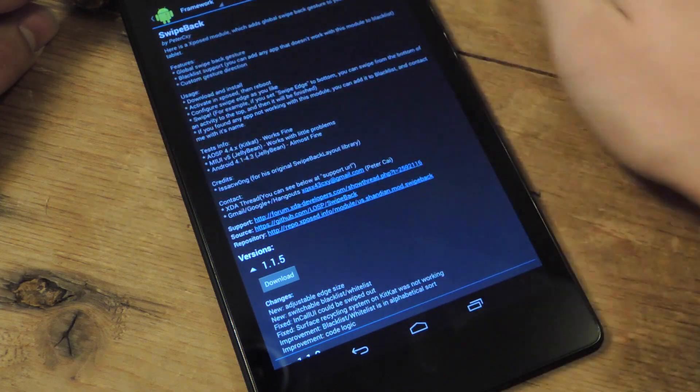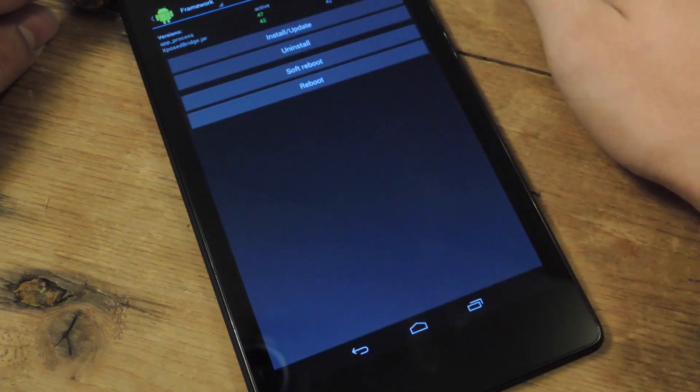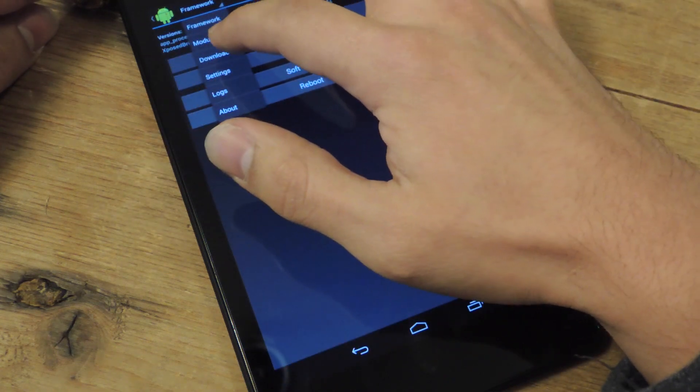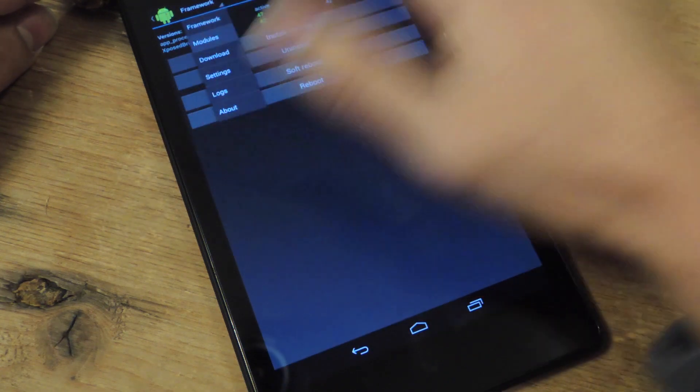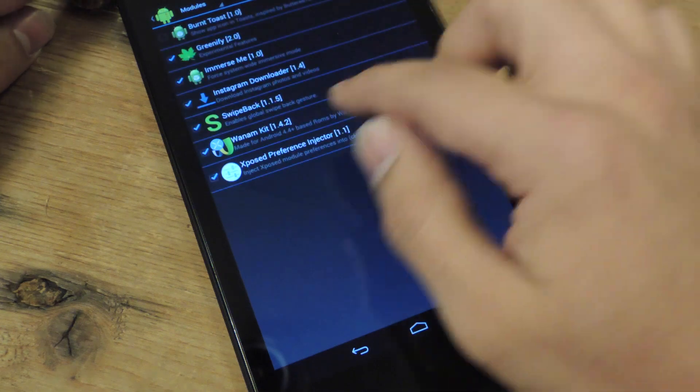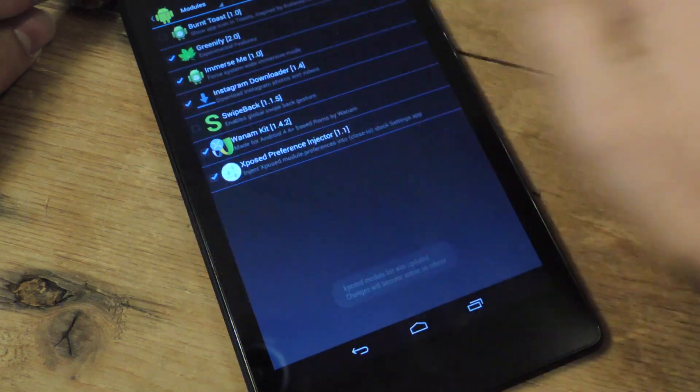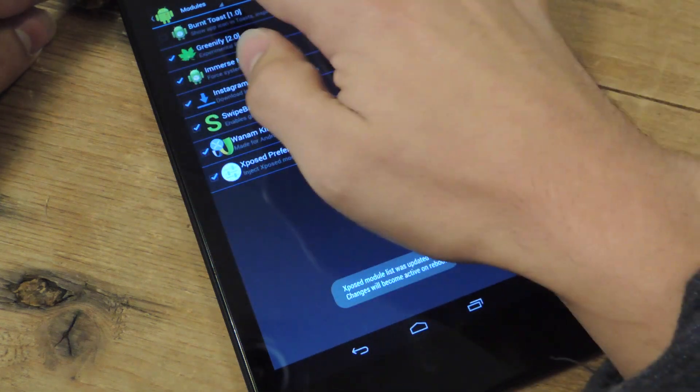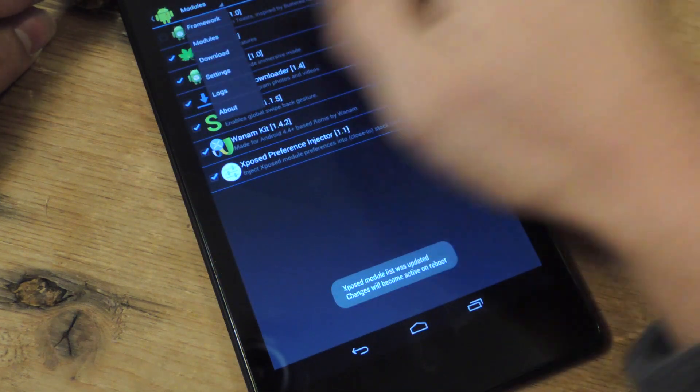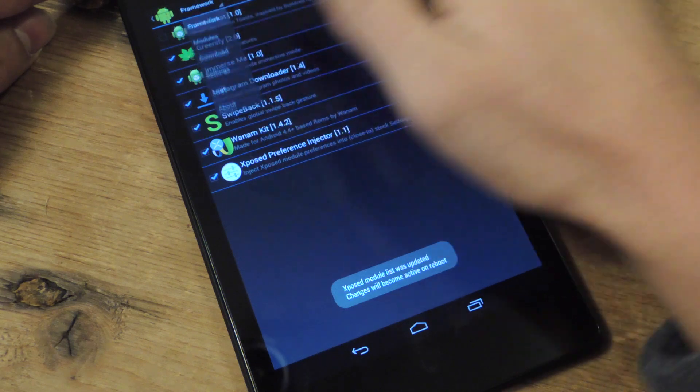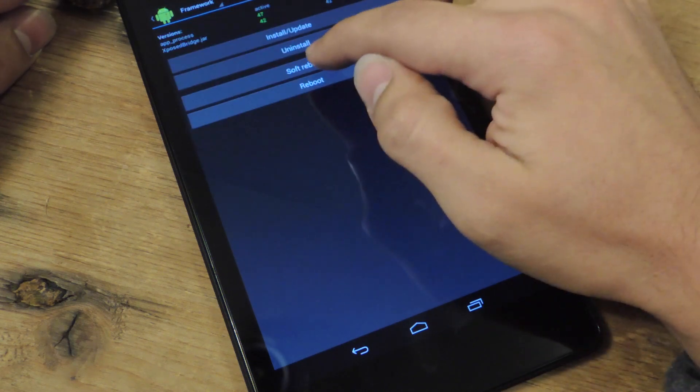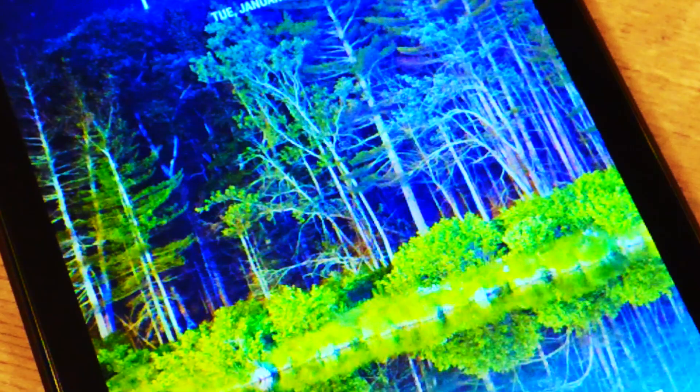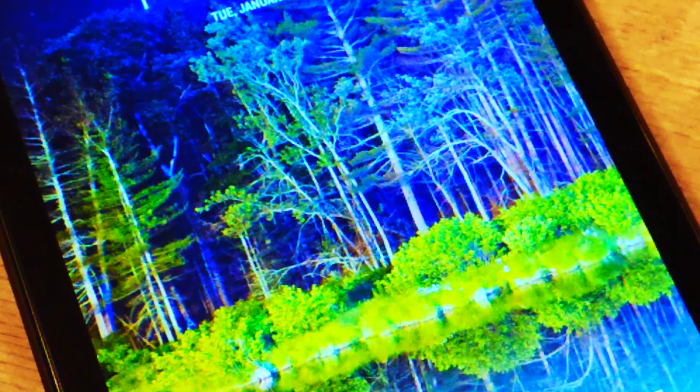After that, you're going to go to Modules. You're going to check Swipe Back. Then you'll go into Framework and do a Soft Reboot or Reboot.